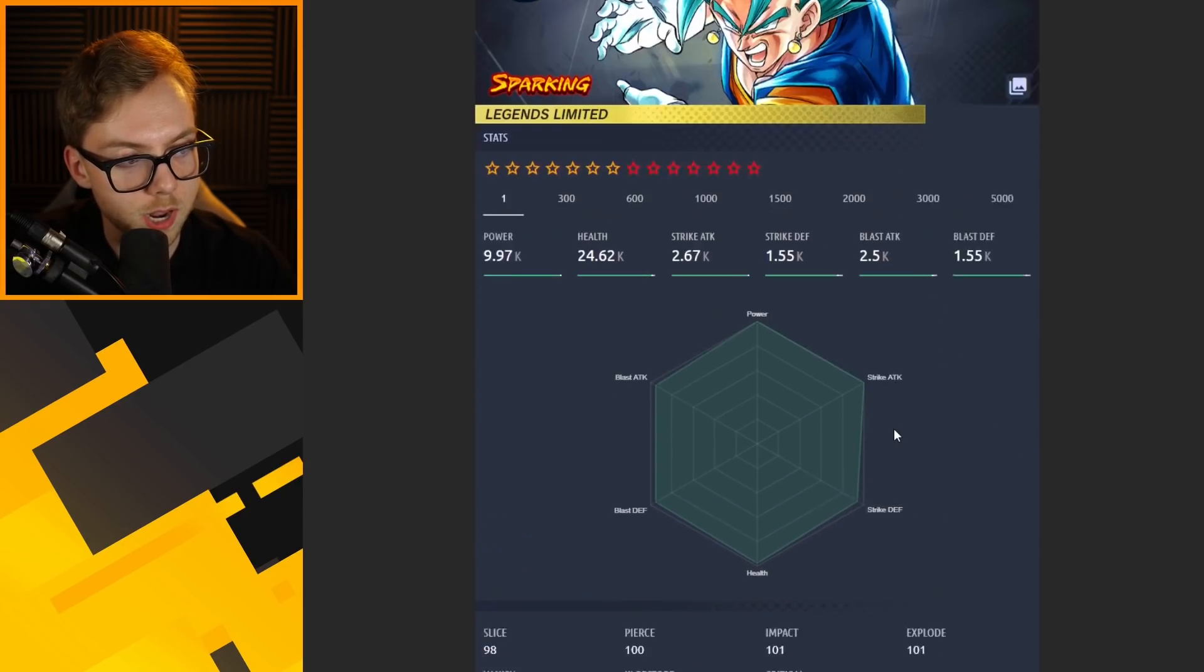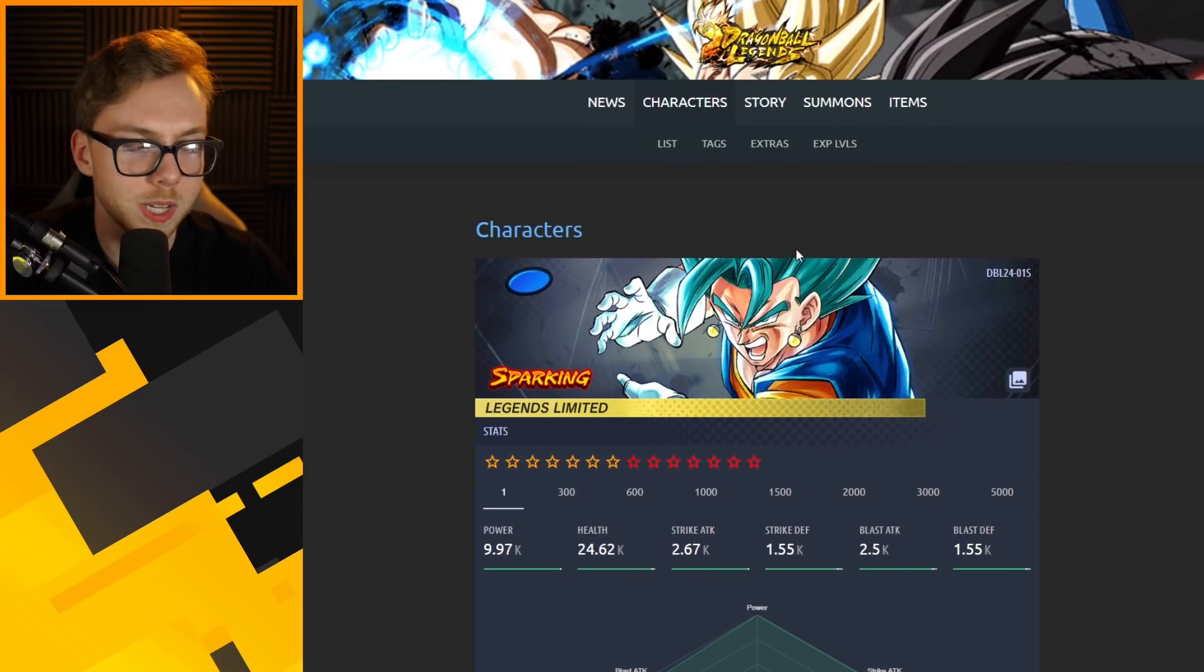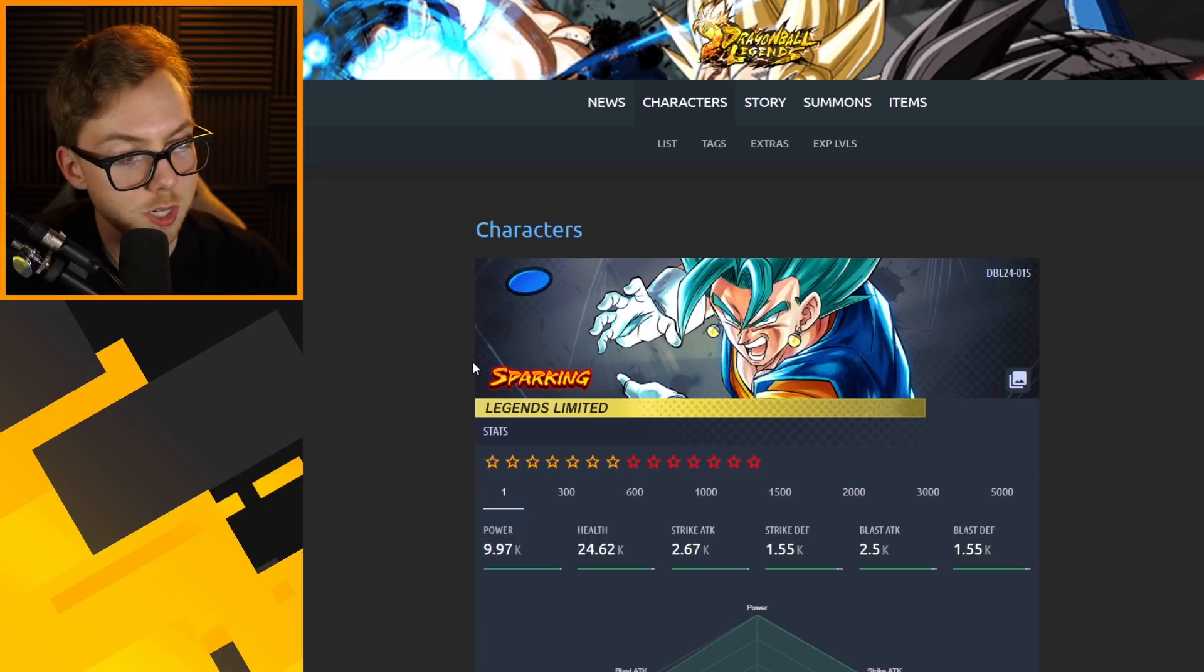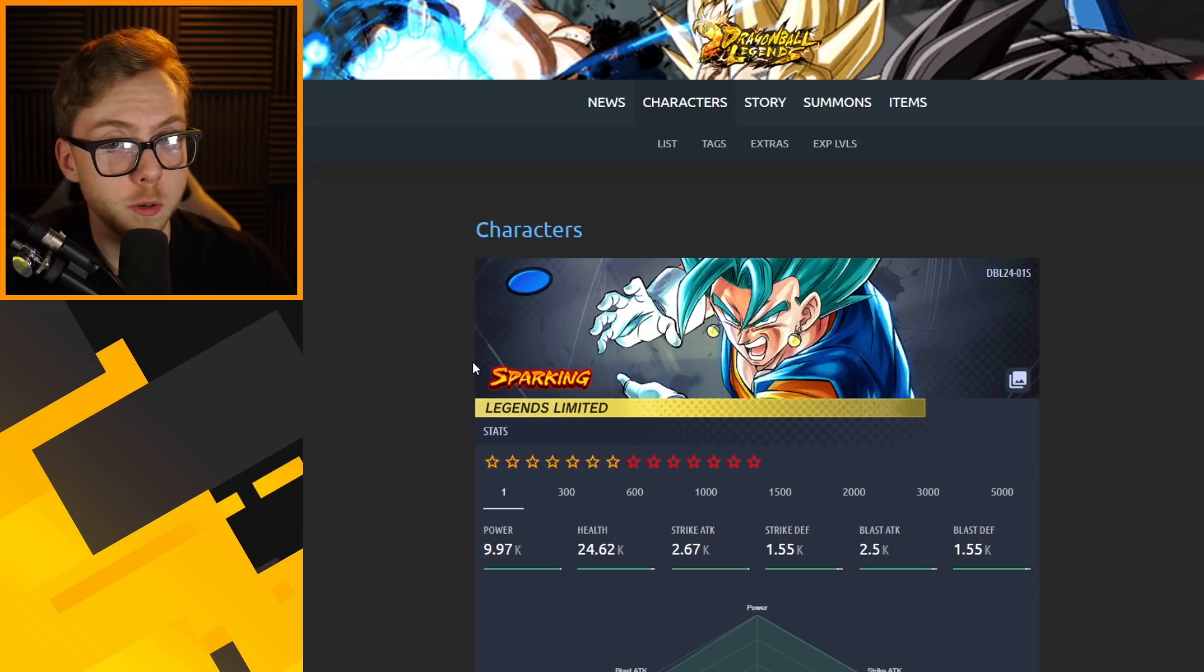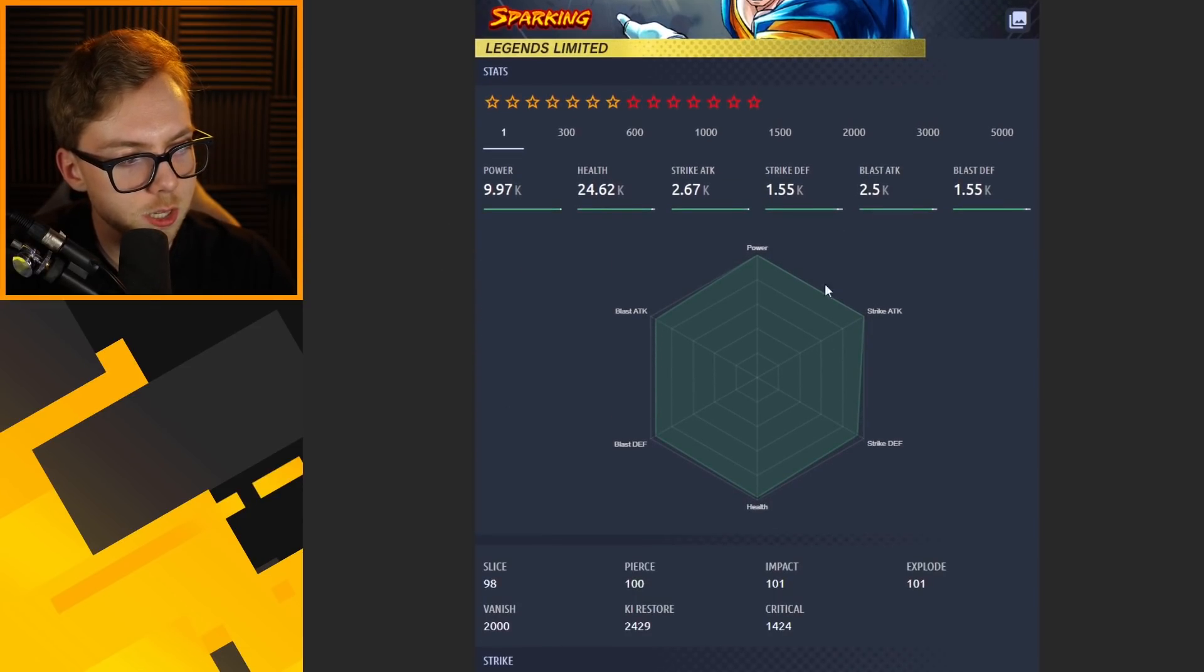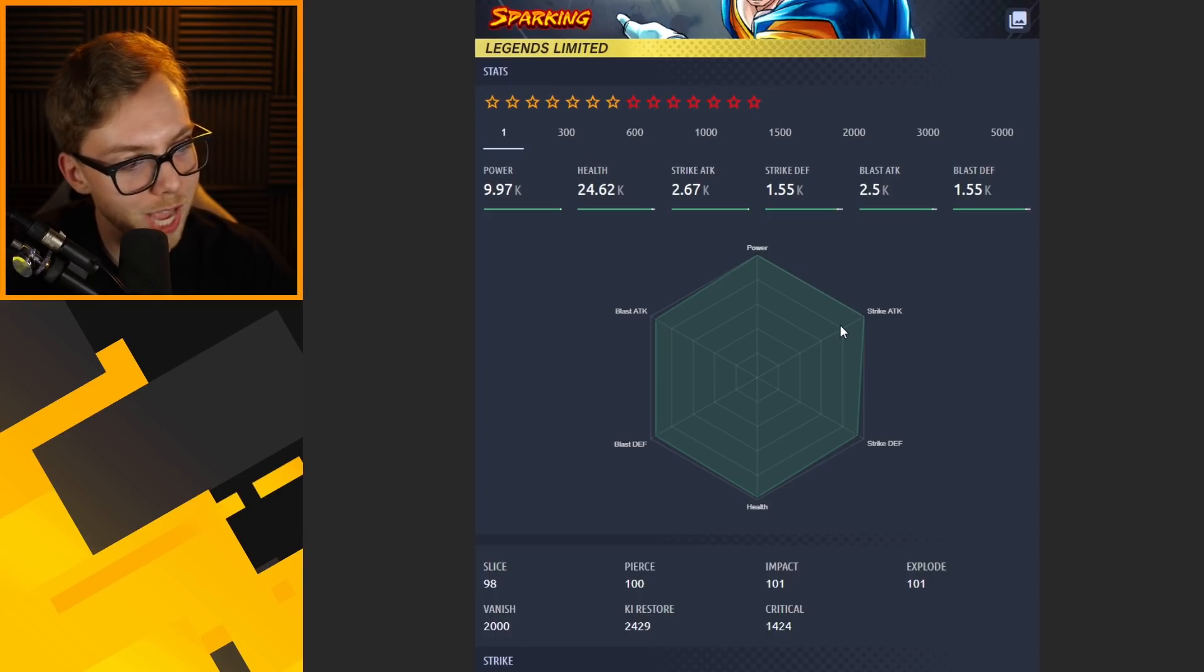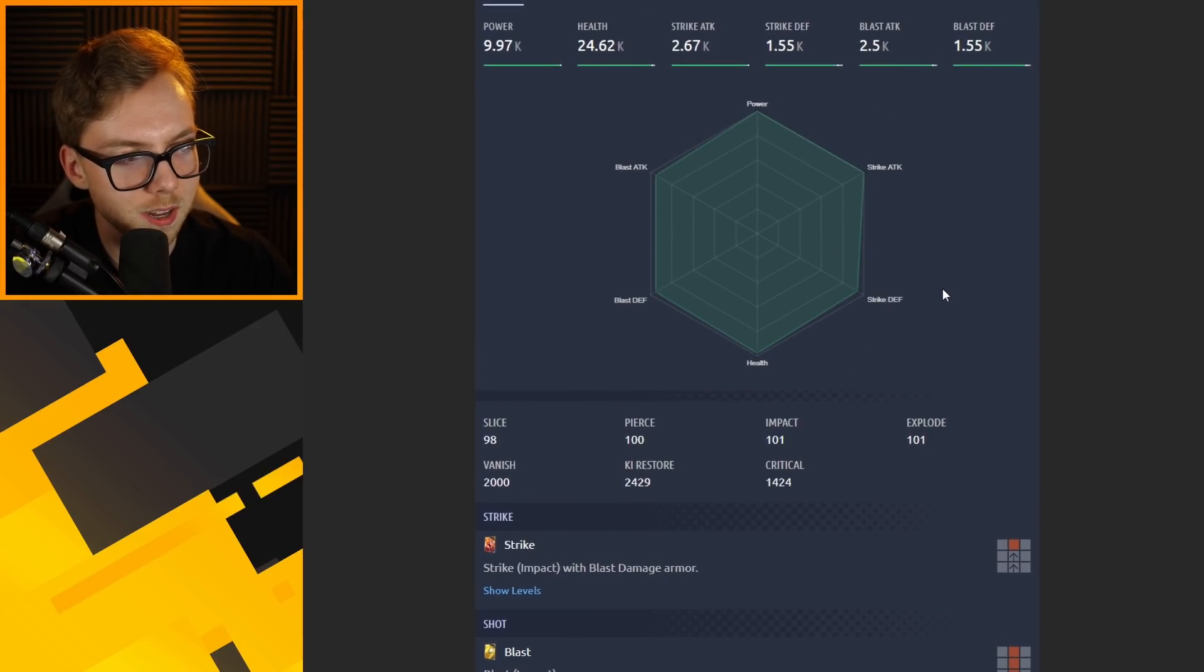With all that we know about Vegito Blue, I really think that he's going to be game breaking. I think this is going to be by far the best, and I think that's kind of a given at this point because Legends Limited characters are always going to be on the bleeding edge for the most part. I think anyone could have told you Vegito Blue was going to be absolutely busted on release.